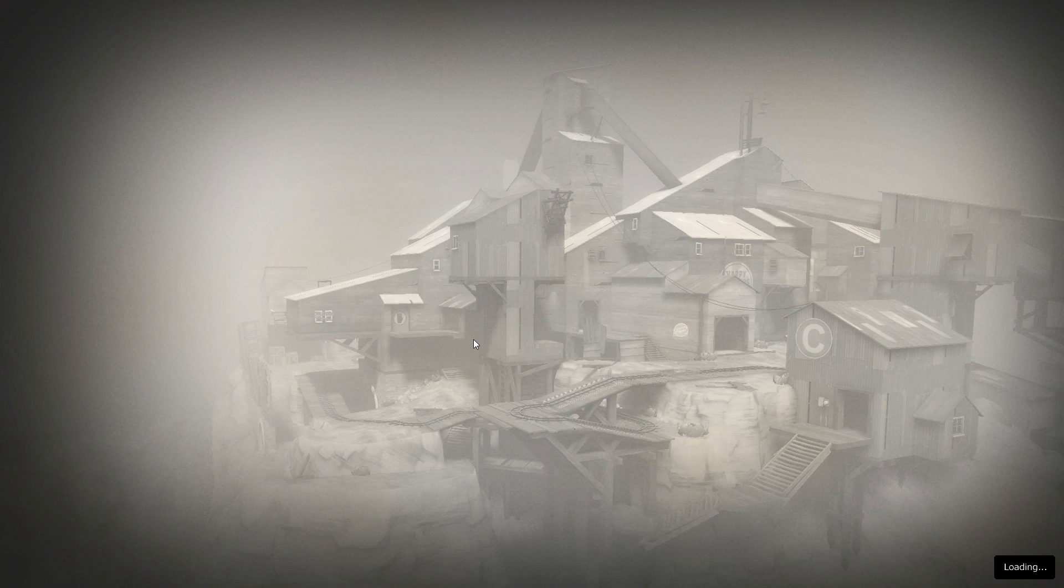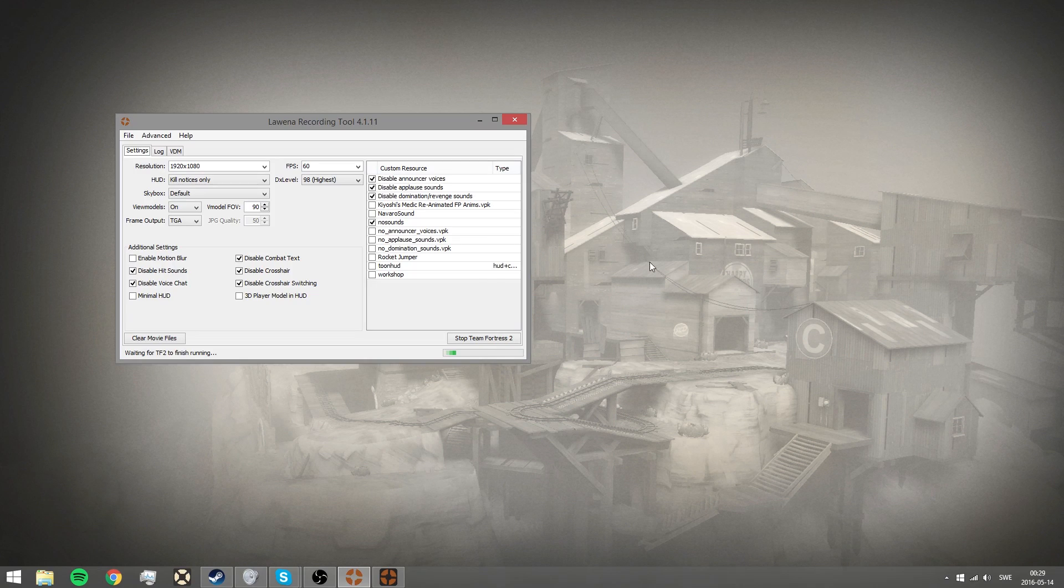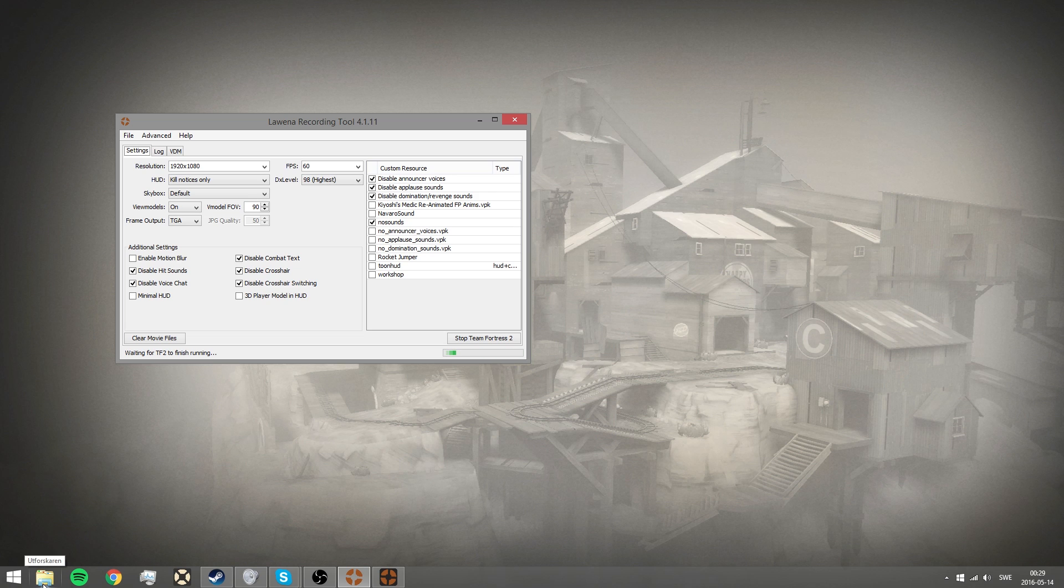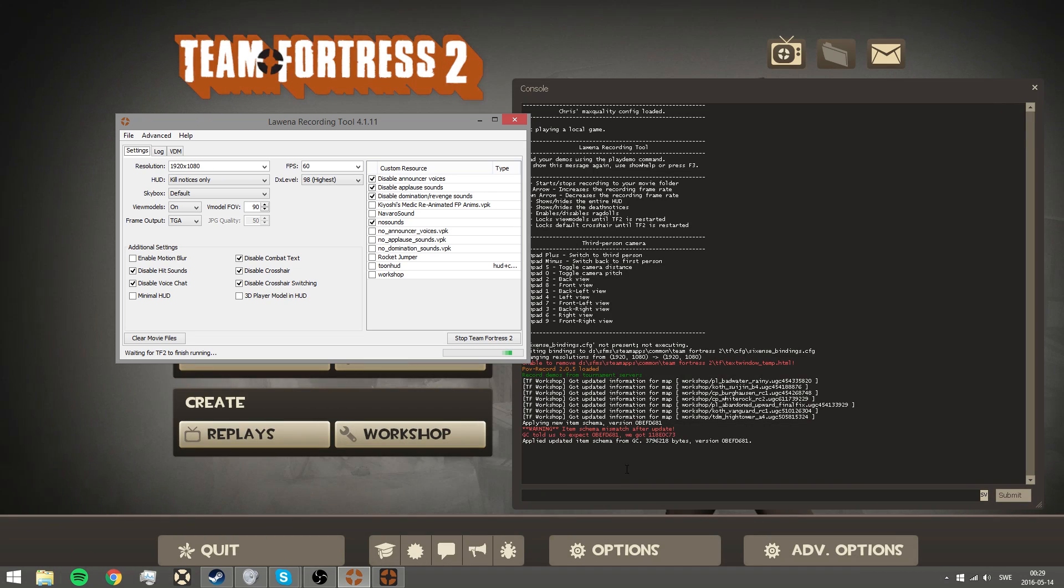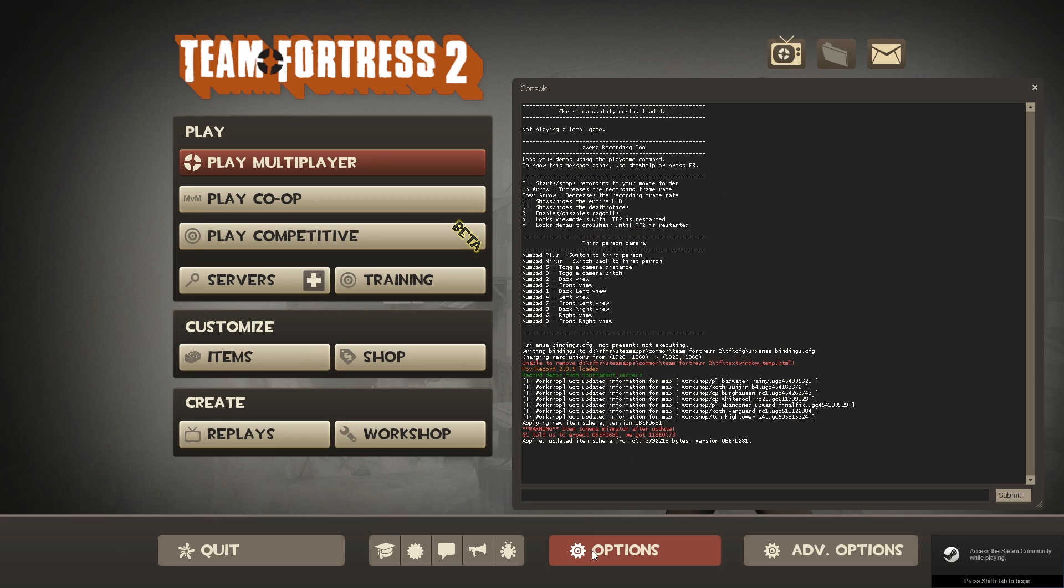Now what Lawana recording tool actually does is it removes all your normal custom HUDs. It doesn't remove them, it just makes another folder, puts it somewhere else until you stop Lawana and this Team Fortress 2 version. Then it'll put you back into your old version. I want to remind you, when you start Team Fortress 2, you need to wait for this to stop or there might be bugs with the Lawana stuff still there. Now you see here, just press P to start recording.